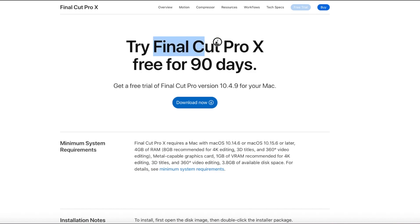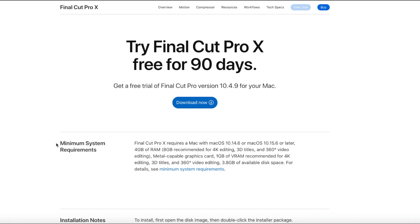Try Final Cut Pro X free for ninety days. Get a free trial on Final Cut Pro version 10.4.9 for your Mac. Now, here is some stuff. And by the way, if you can't follow the instructions on how to get to this page, the link is down below in the description. So you can right now click that and go to this webpage.